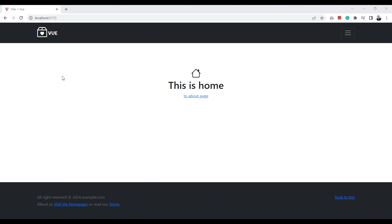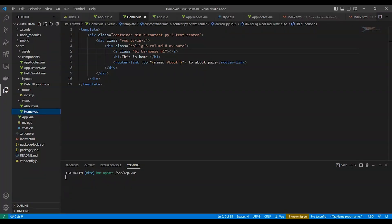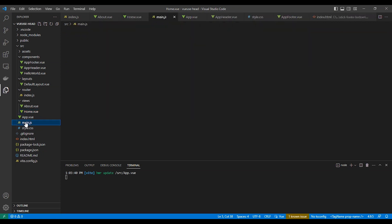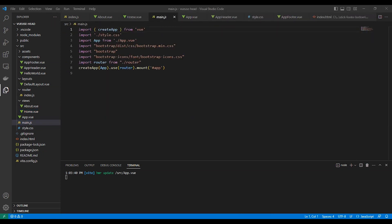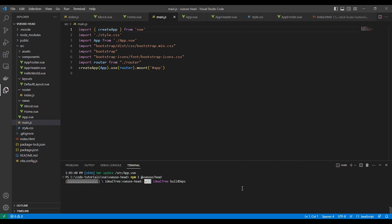Here is our site — we have no title, description, or any meta tags. So let's install the @vueuse/head package in our project, which will make it easy for creating and overriding head meta tags for each page: npm i @vueuse/head.